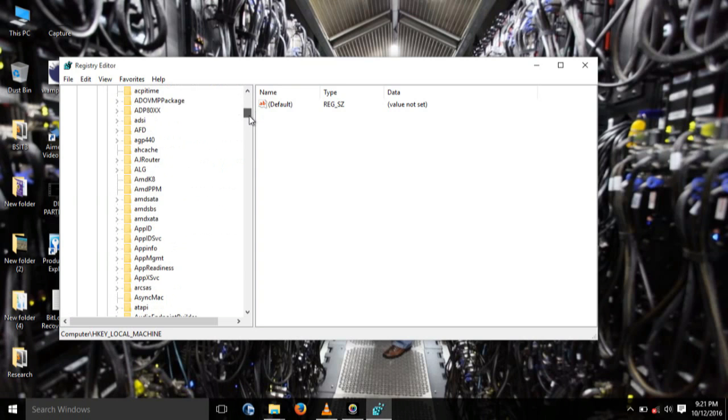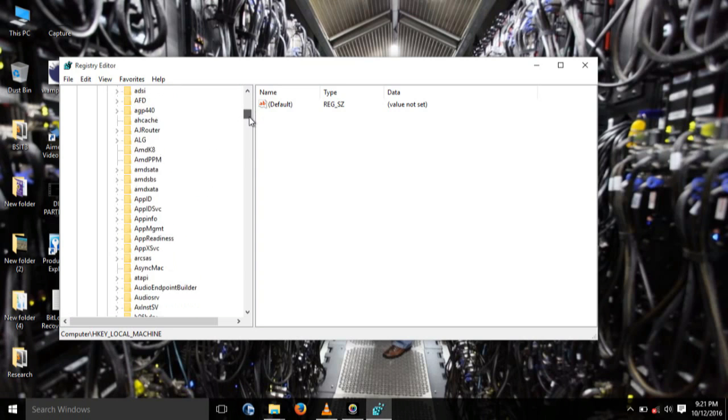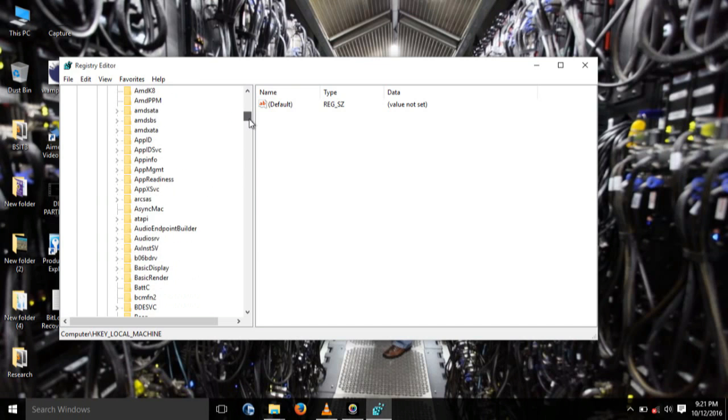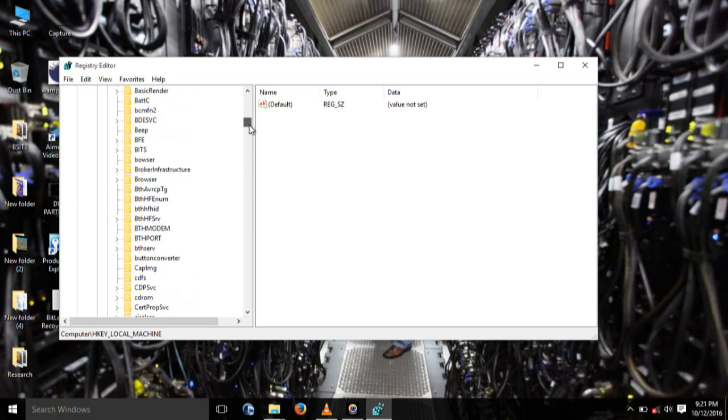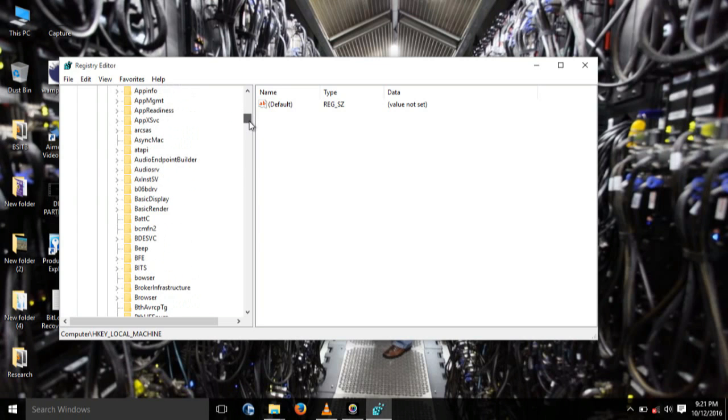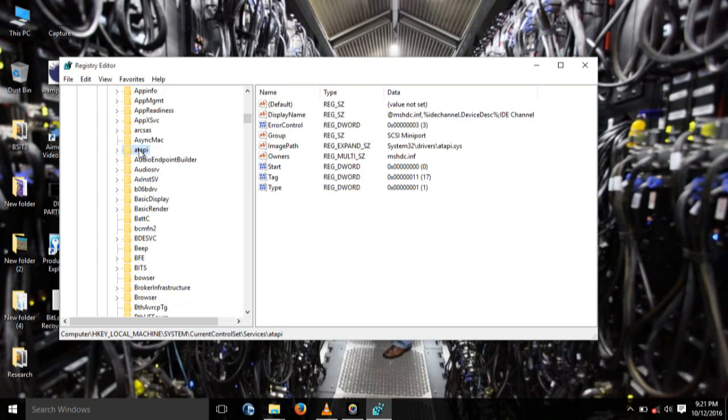ATAPI. It is right here. You'll be able to see it.